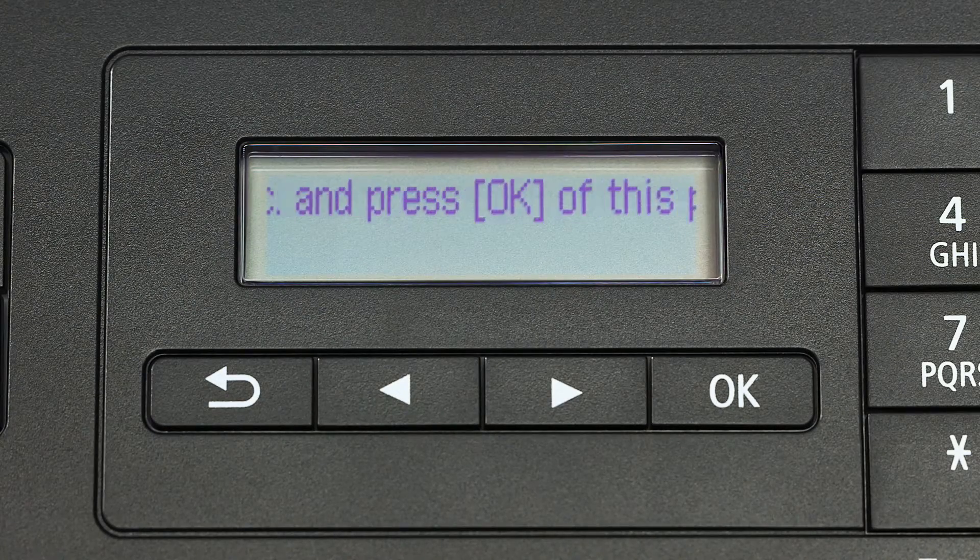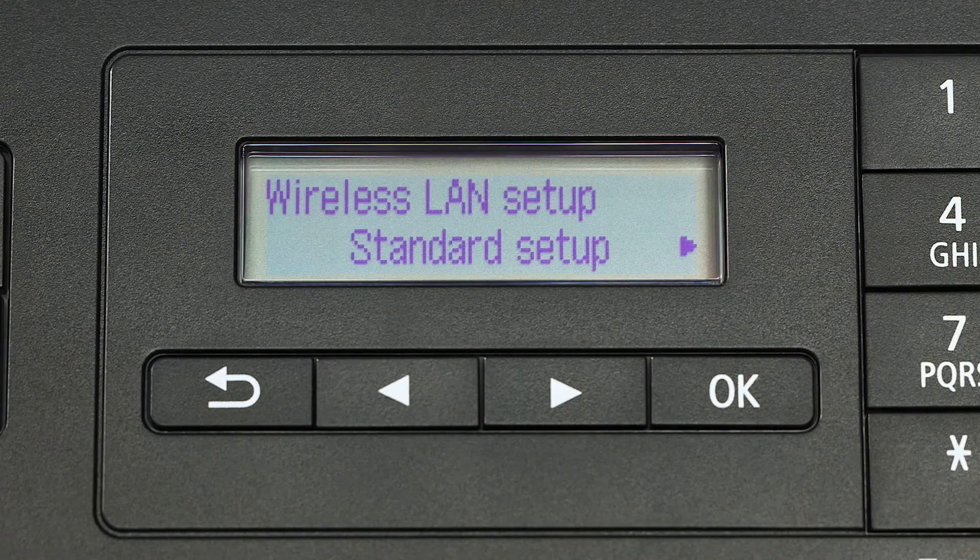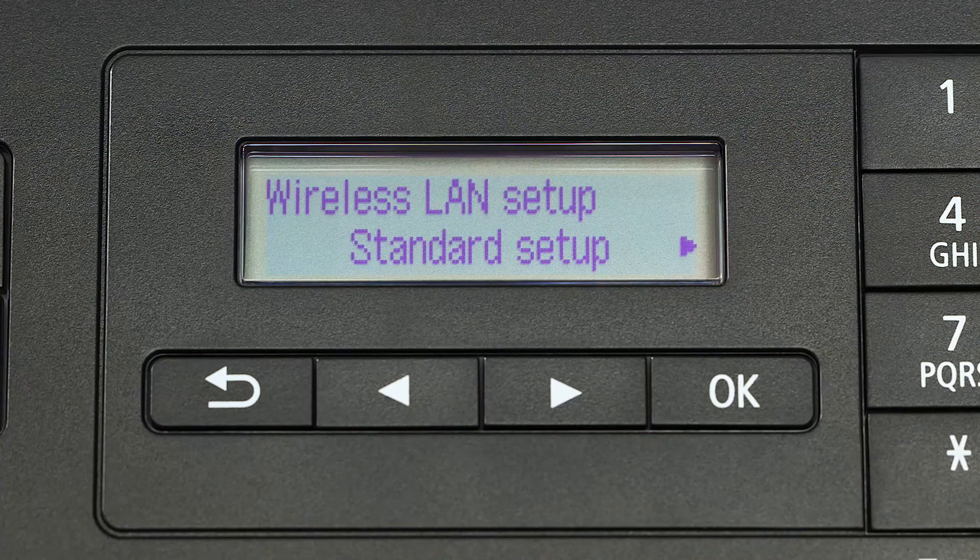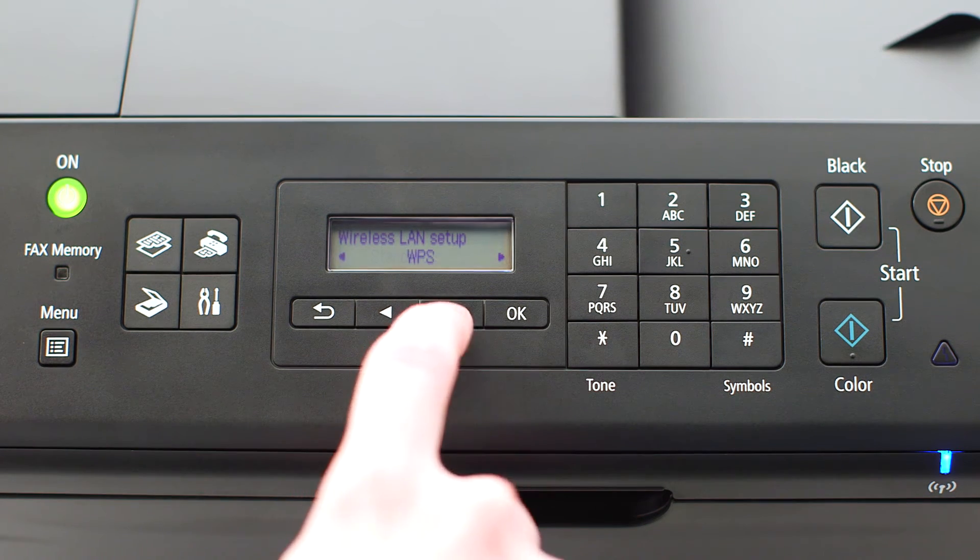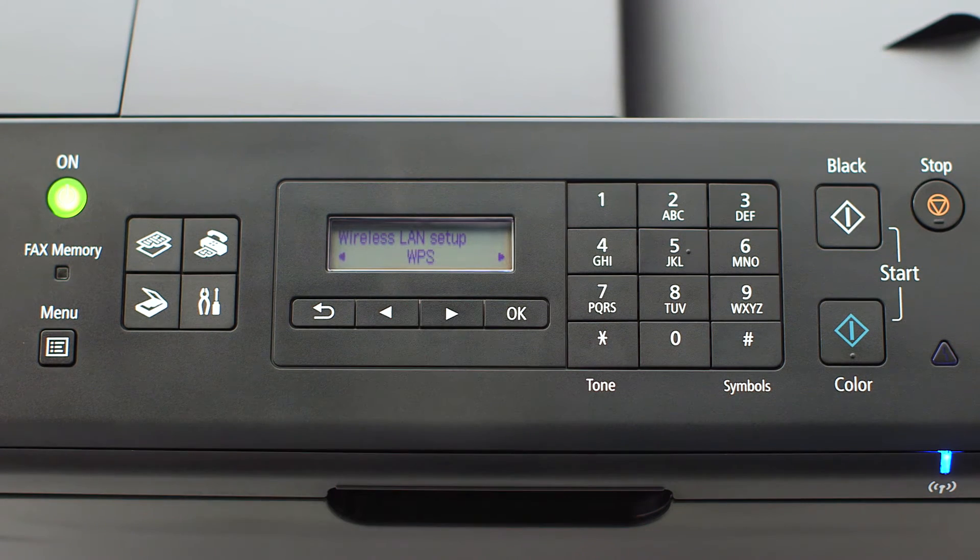If instead Standard Setup appears on the screen, use the right arrow button to find WPS and press OK.